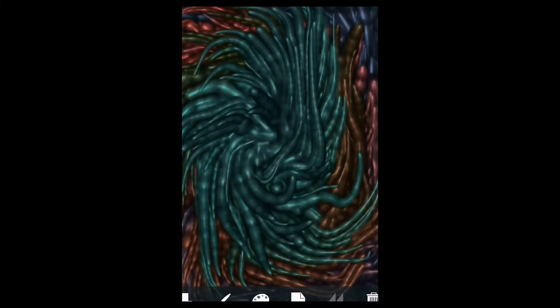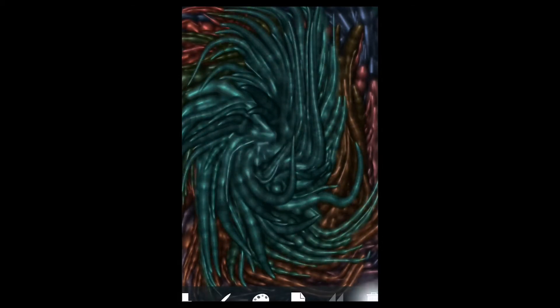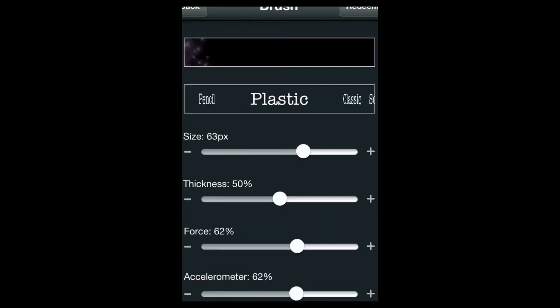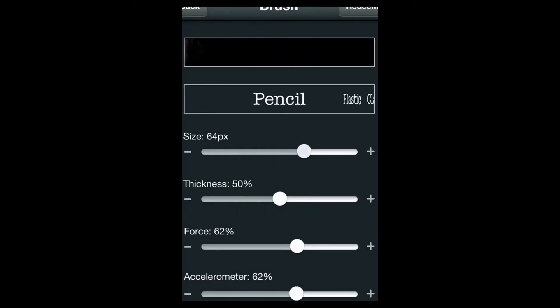You can make really cool wallpapers with this if you try really hard and you get different ones what you want like that. I guess you could make cool wallpaper.